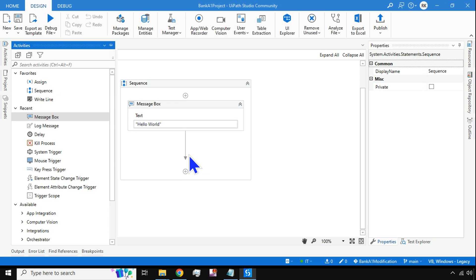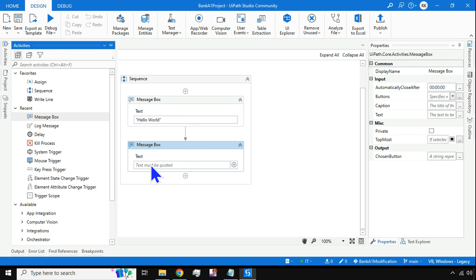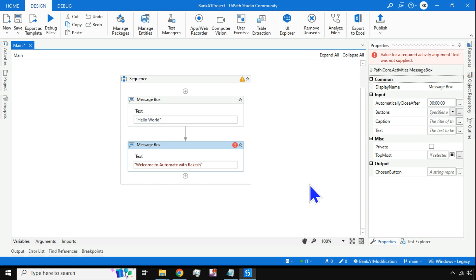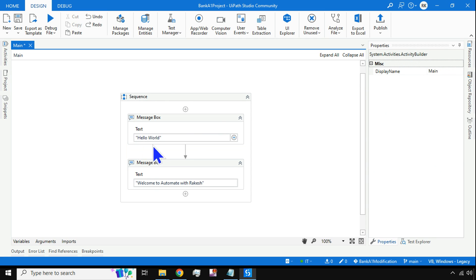To keep it simple, I will add a Message Box activity. I'm going to type 'Welcome to Automate with Rakesh' — just a simple message on my local system. So I have now made changes to my local system.